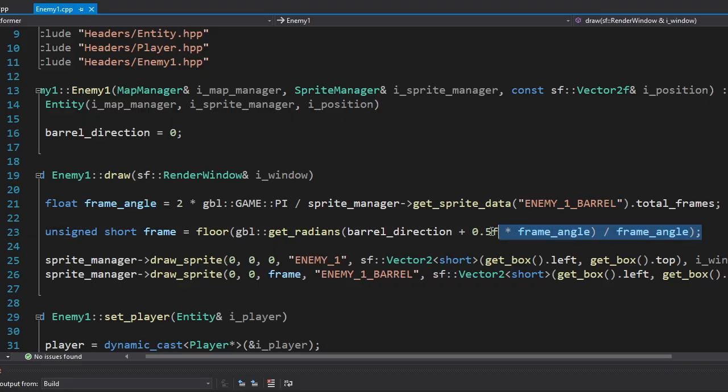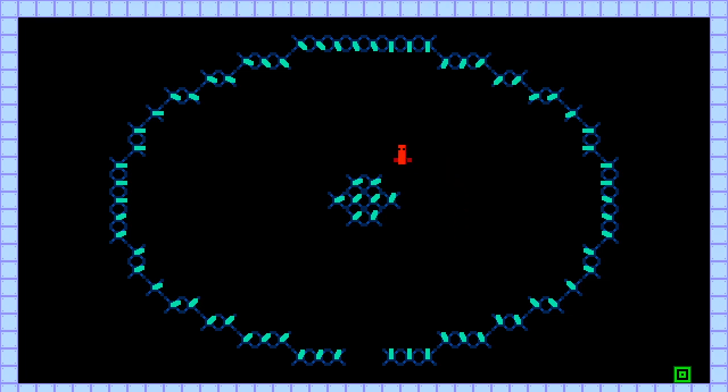Now we need to use this value to draw the barrel. We're gonna do the same thing we did with the ray casting video. First, we're gonna divide 360 degrees by the total number of barrel frames. Let's say it's 8 frames for simplicity. So each frame will represent 45 degrees. Then we're gonna shift the angle by 22.5 degrees so that the bisector of the angles matches the frames. After that, we just need to divide the result by the frame angle to get the correct frame. And it's working!